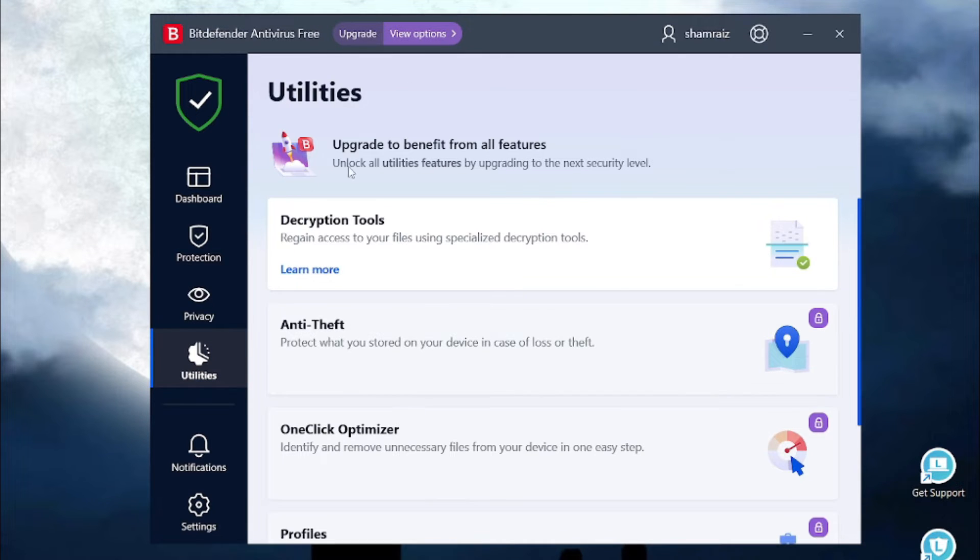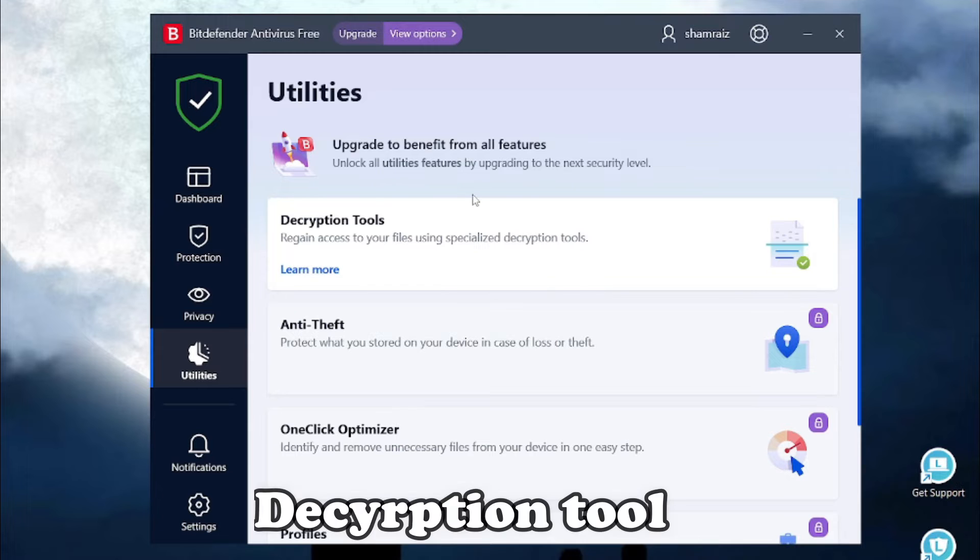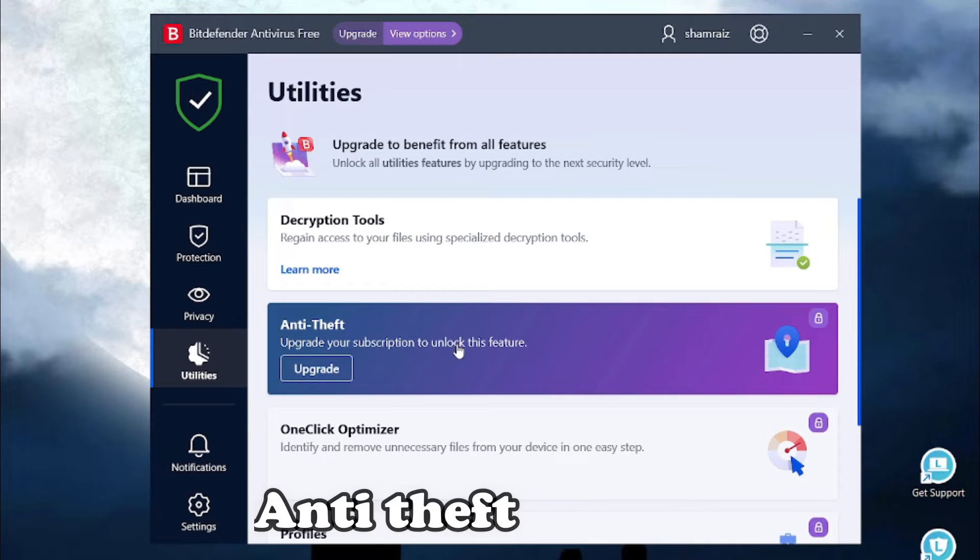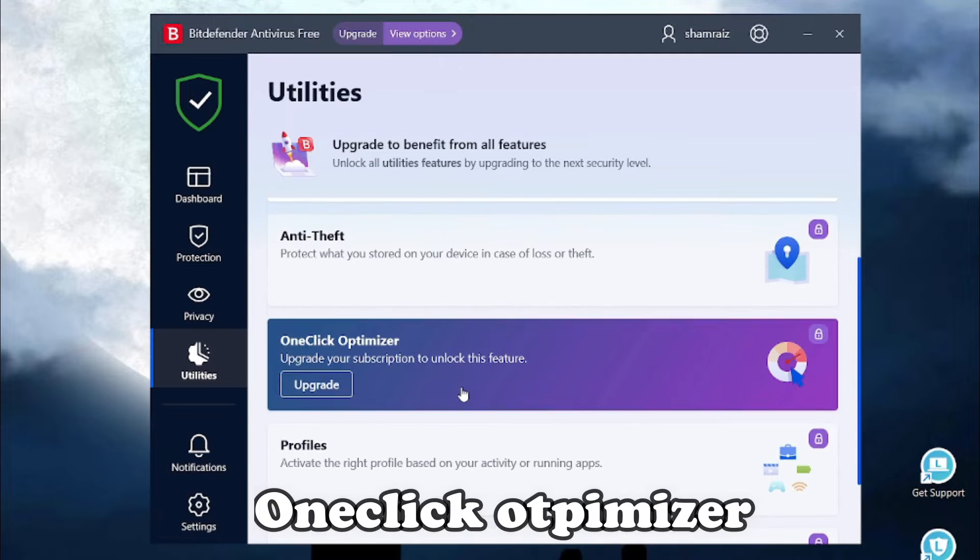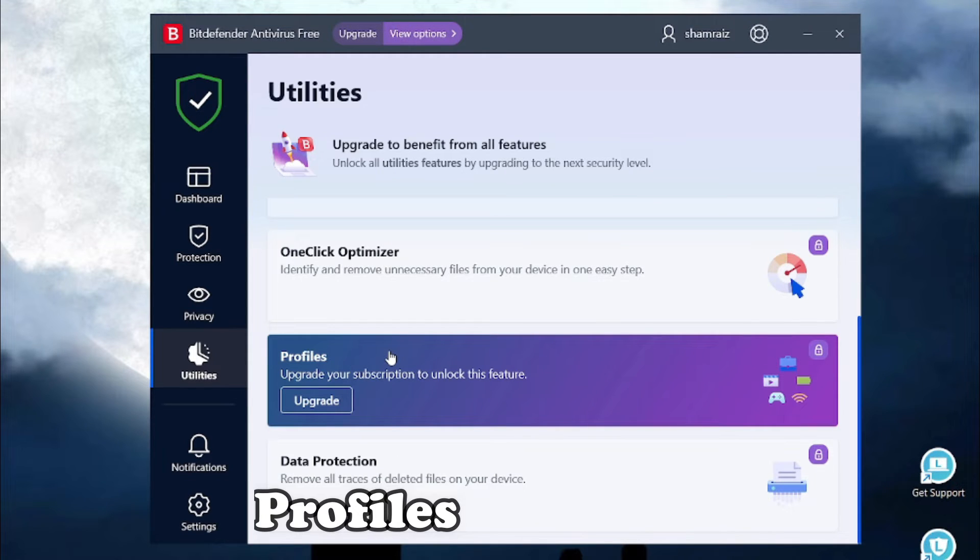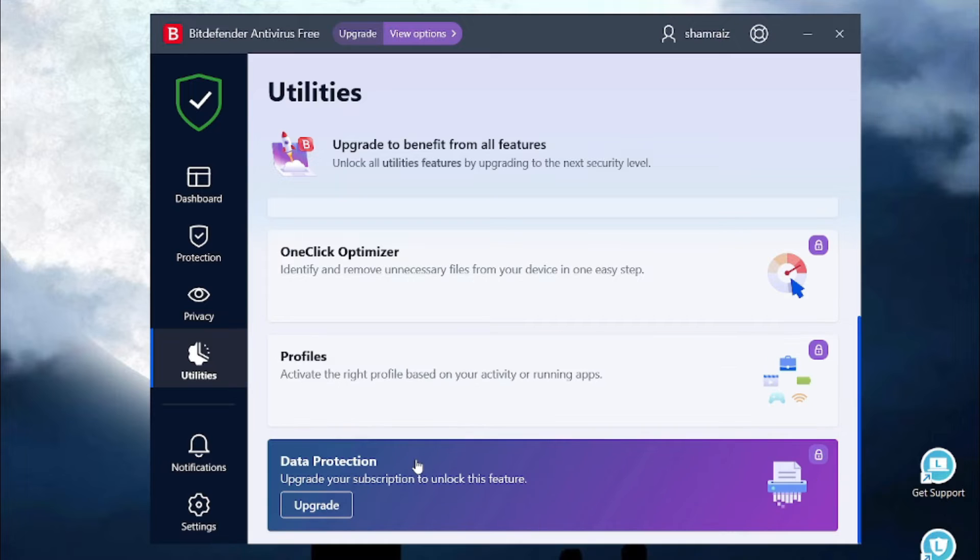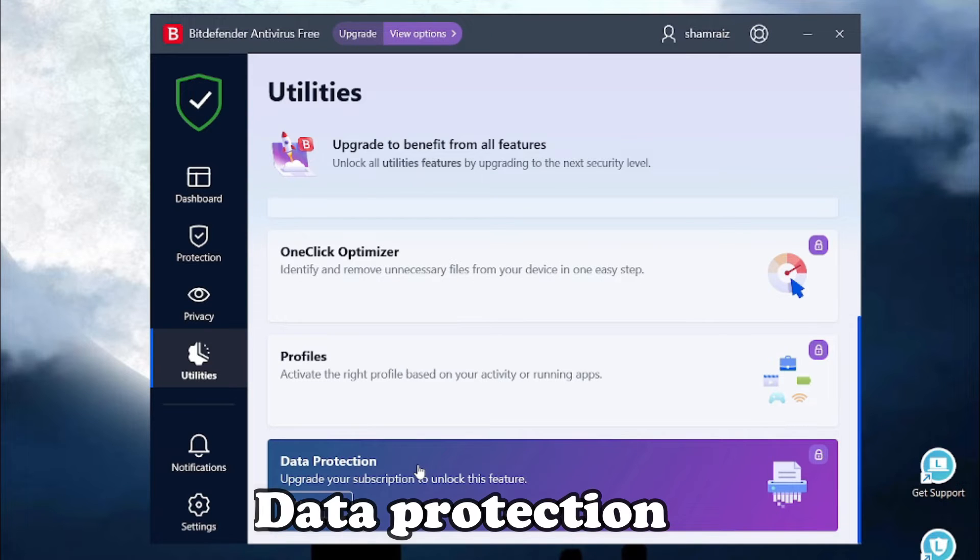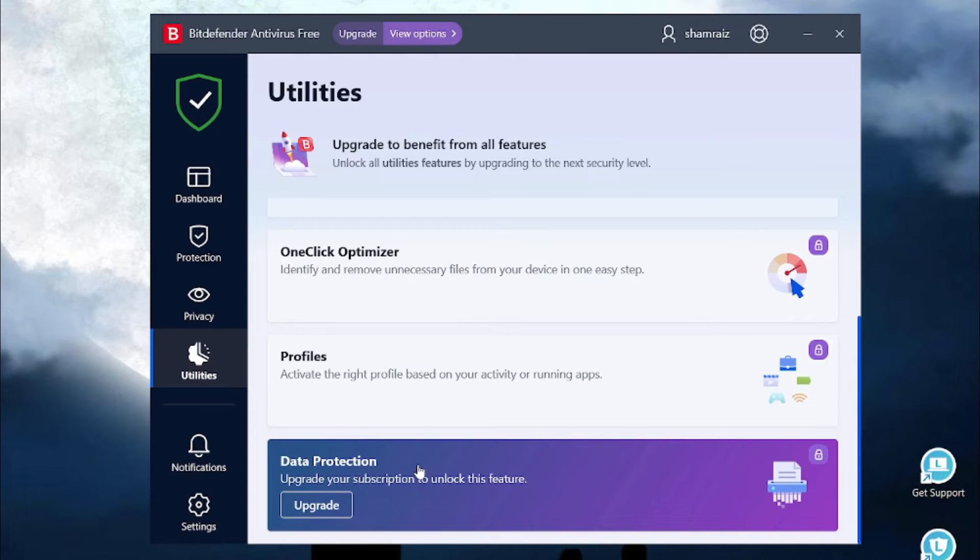It comes with some utility tools like encryption tools, anti-theft, one-click optimizer. You can even create custom profiles. It comes with this amazing feature which is data protection which erases all traces of deleted data on your device.